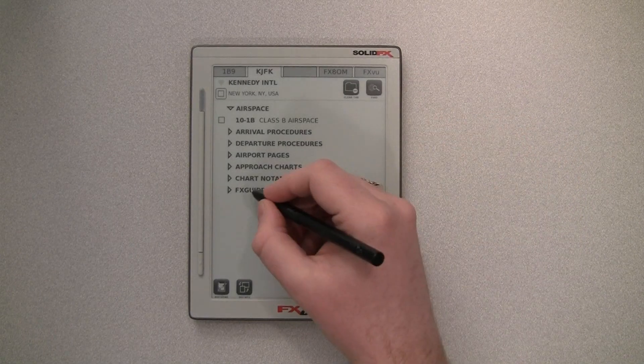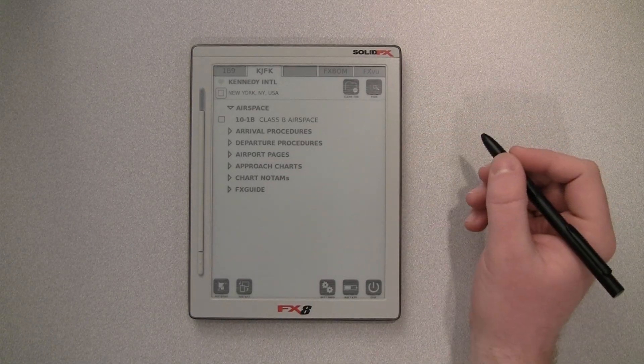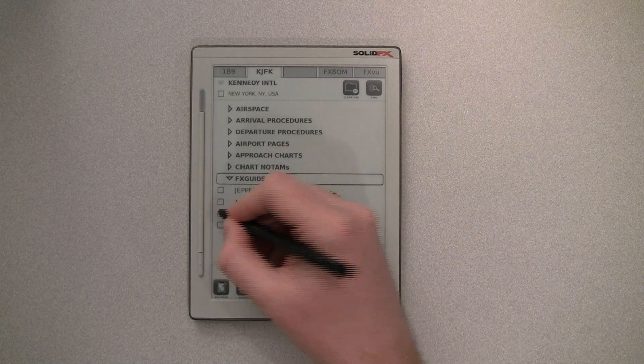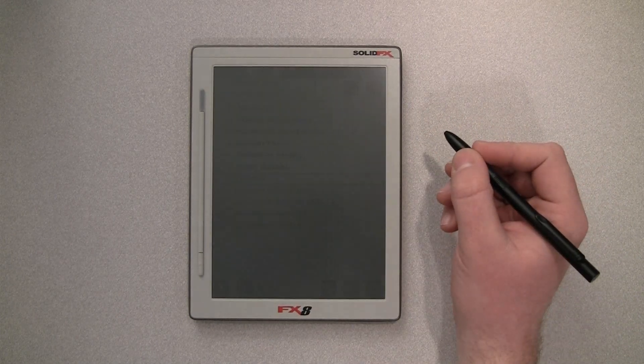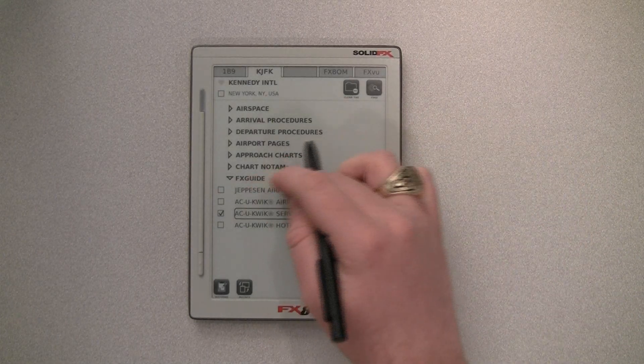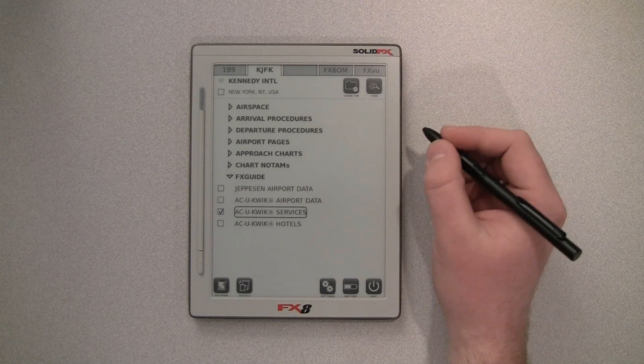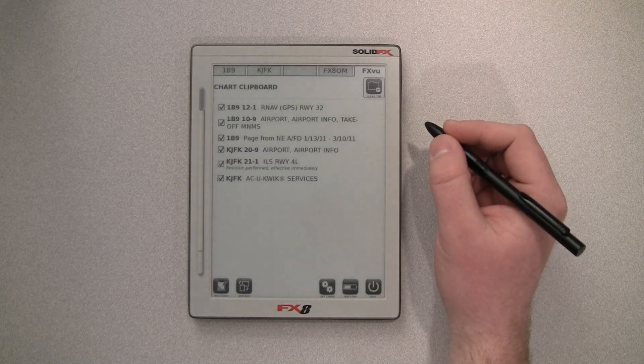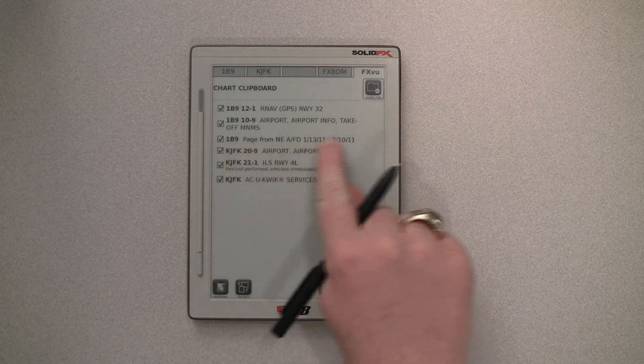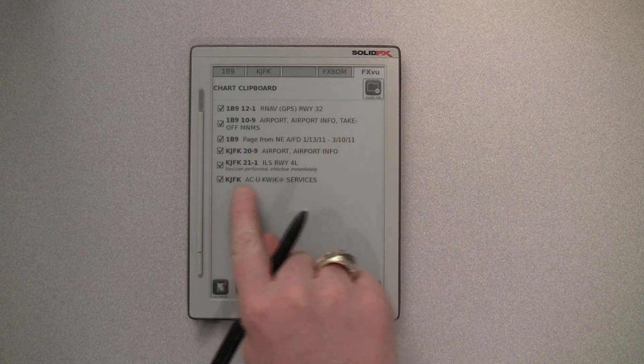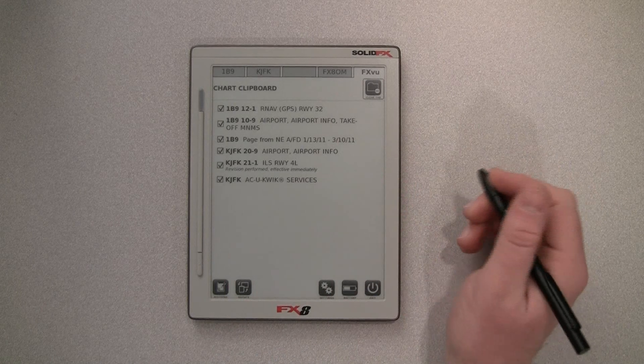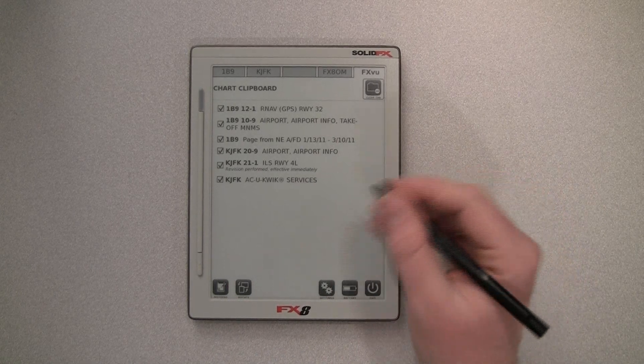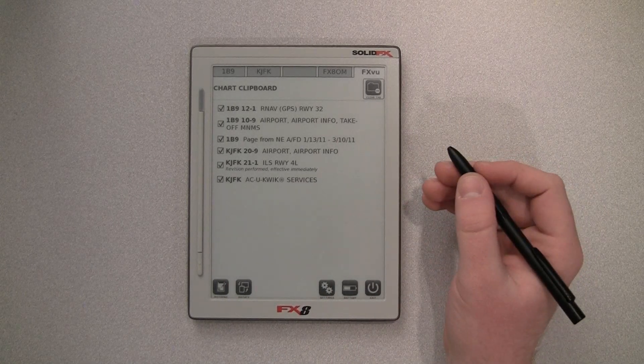Likewise, if we go to the JFK tab, we can select the FX Guide section and we can now add pages from the AccuQuick data or the Jepson Airport data right to the FXView clipboard over here. So you can see that custom page from Mansfield as well as the AccuQuick Services page from JFK are now on the clipboard.